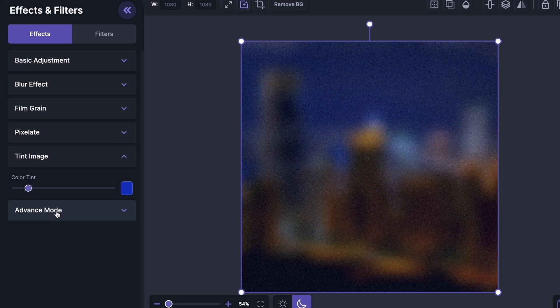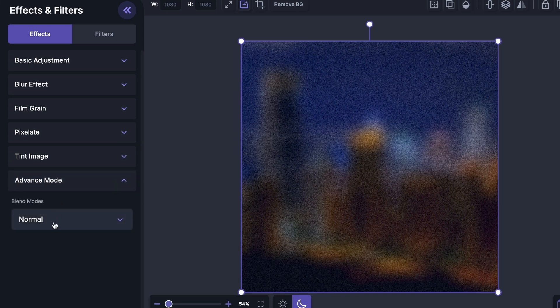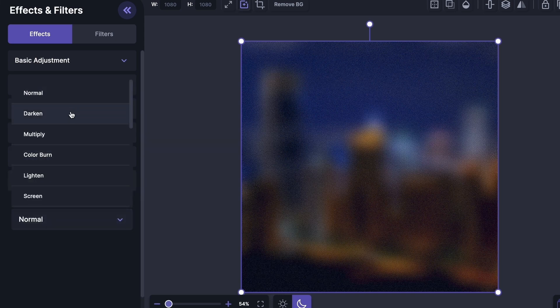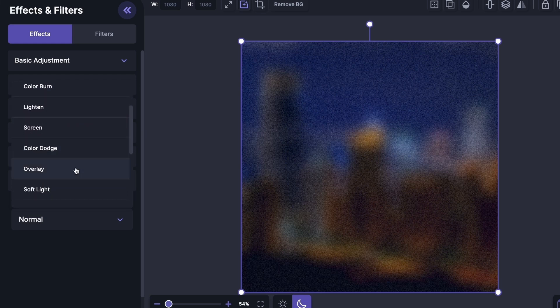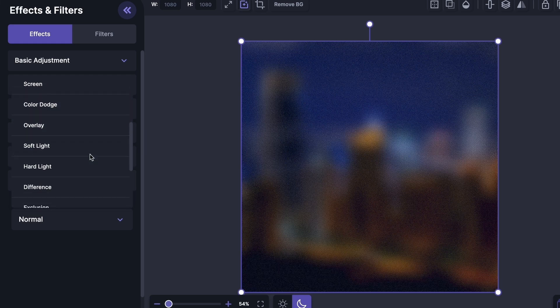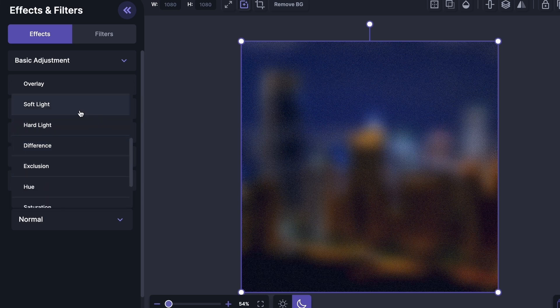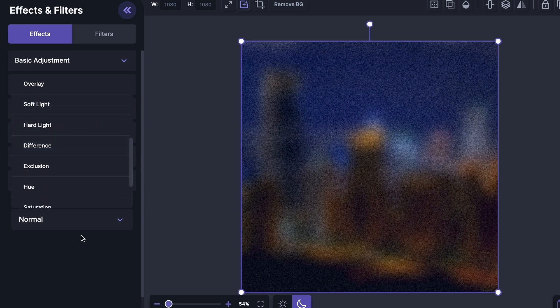Alright, so under the advanced mode, we have a bunch of different blend modes. It says normal, darken, multiply, color burn. But I have already done some editing, so I don't want to select this. But if you want to, go ahead please.